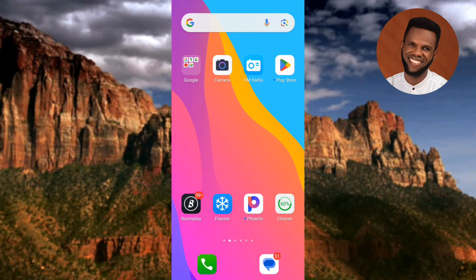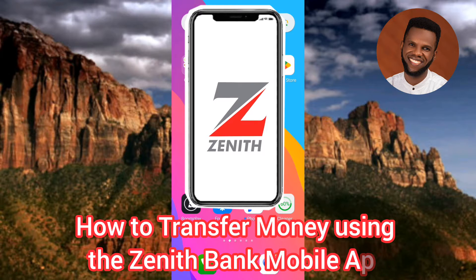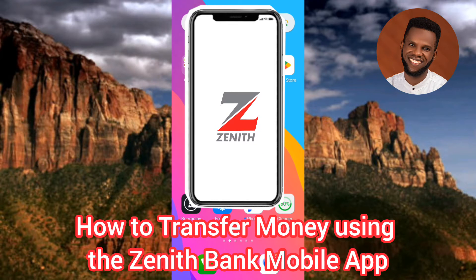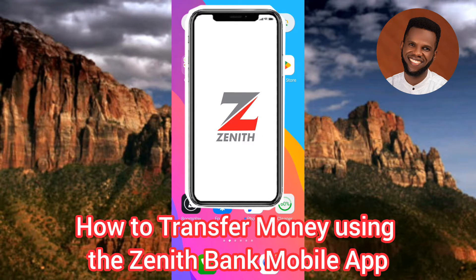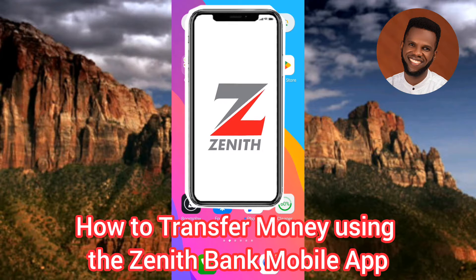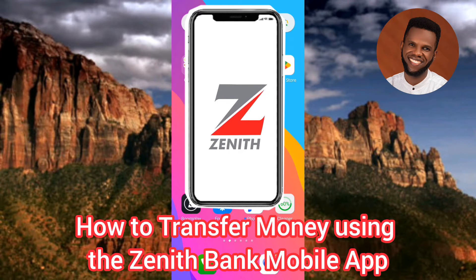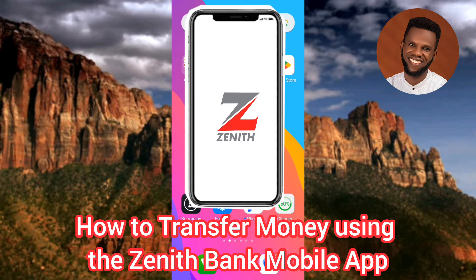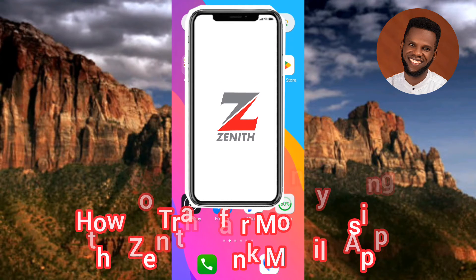Hi guys, welcome back to my channel. In today's video tutorial, I'm going to be showing you how you can transfer money using the Zenith Bank mobile app. You're going to learn how to do a money transfer using the Zenith Bank mobile app, so you don't have to go to the bank — you can do it from the comfort of your home.